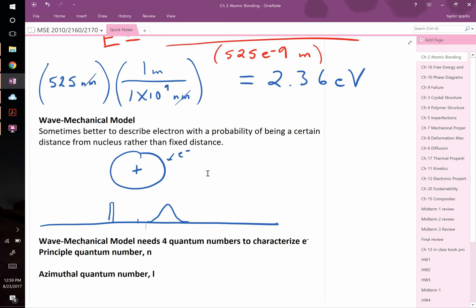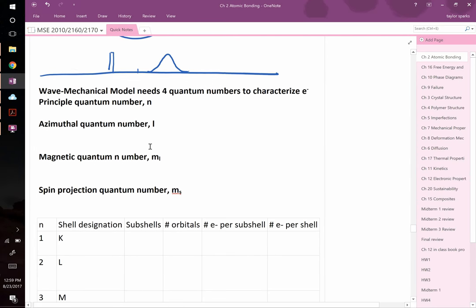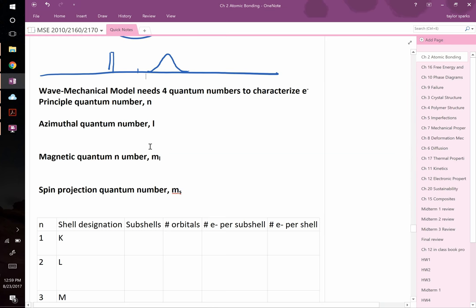Wave-particle duality means you can't describe electrons without treating them as both particle and wave. This is quantum mechanics, discovered around the turn of the century. Because of this wave aspect, we have to introduce quantum numbers. You've seen these before in high school chemistry: there are four of them — n, l, m_l, and m_s.